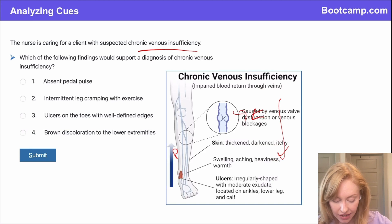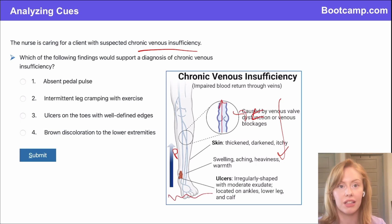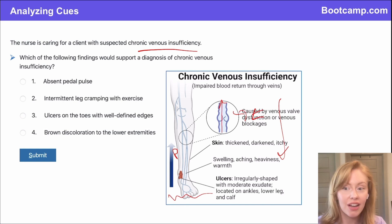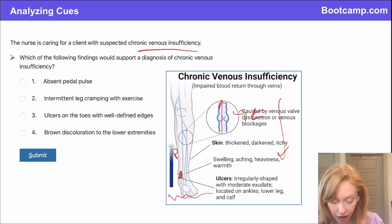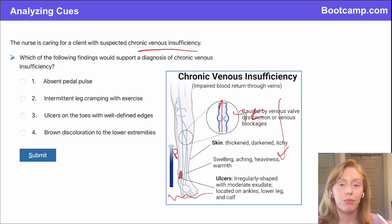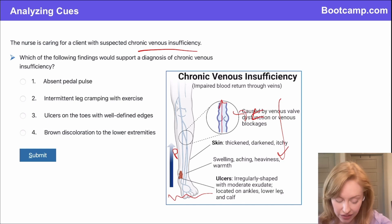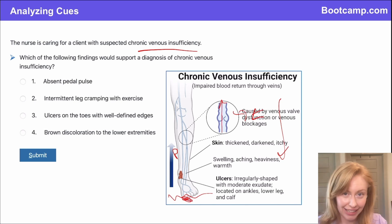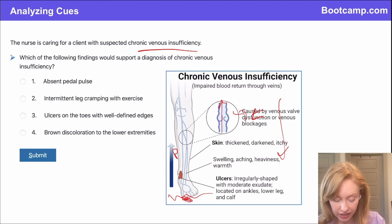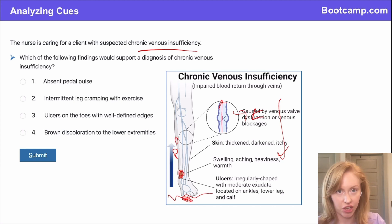Whereas in chronic venous insufficiency, we've got valves that don't let the blood return smoothly, and it starts to pool in the lower extremities. That is going to cause signs of fluid retention — you're going to have swelling, heaviness. When you do get ulcers, they're going to be higher up on the leg. Versus in peripheral artery disease, the problem is worse distally, so in artery disease you've got ulcers on the very end of the foot, the toes.